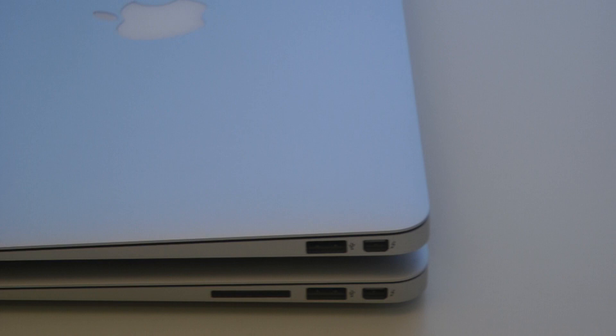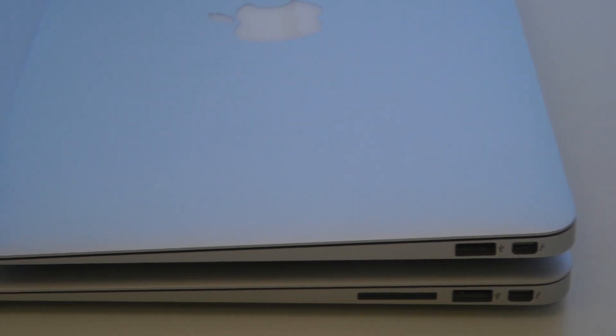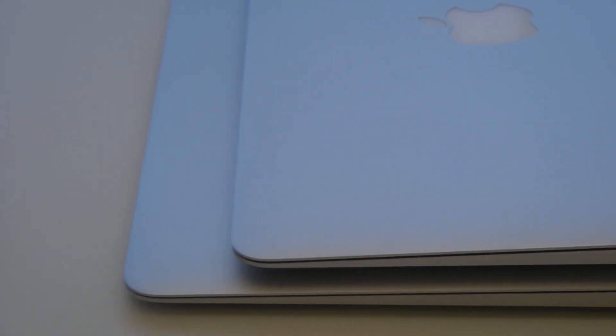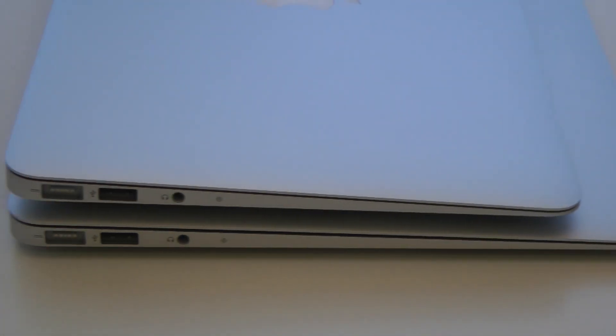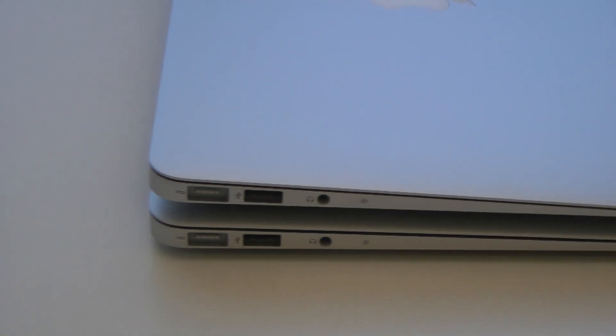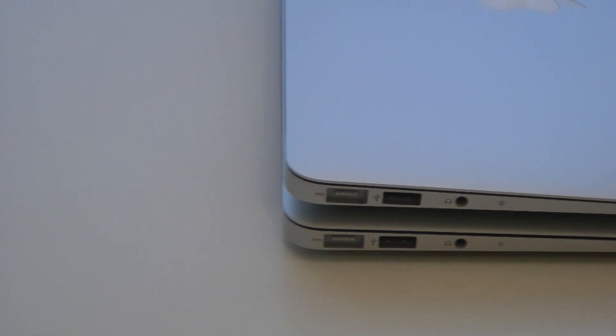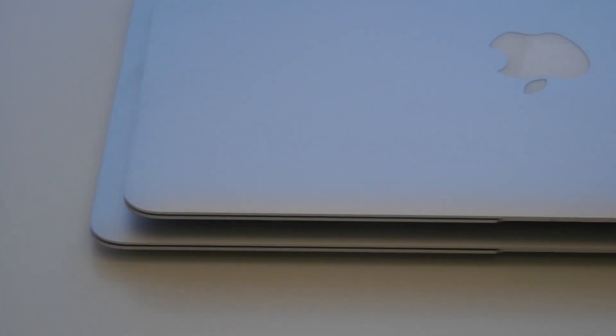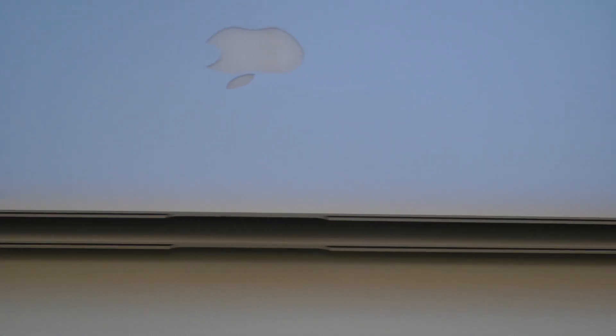And a mid 2011 11.6 inch version. The larger model features an SD memory card slot. Other than that, all ports on both models are exactly the same. The smaller 11.6 inch version was launched in October 2010.